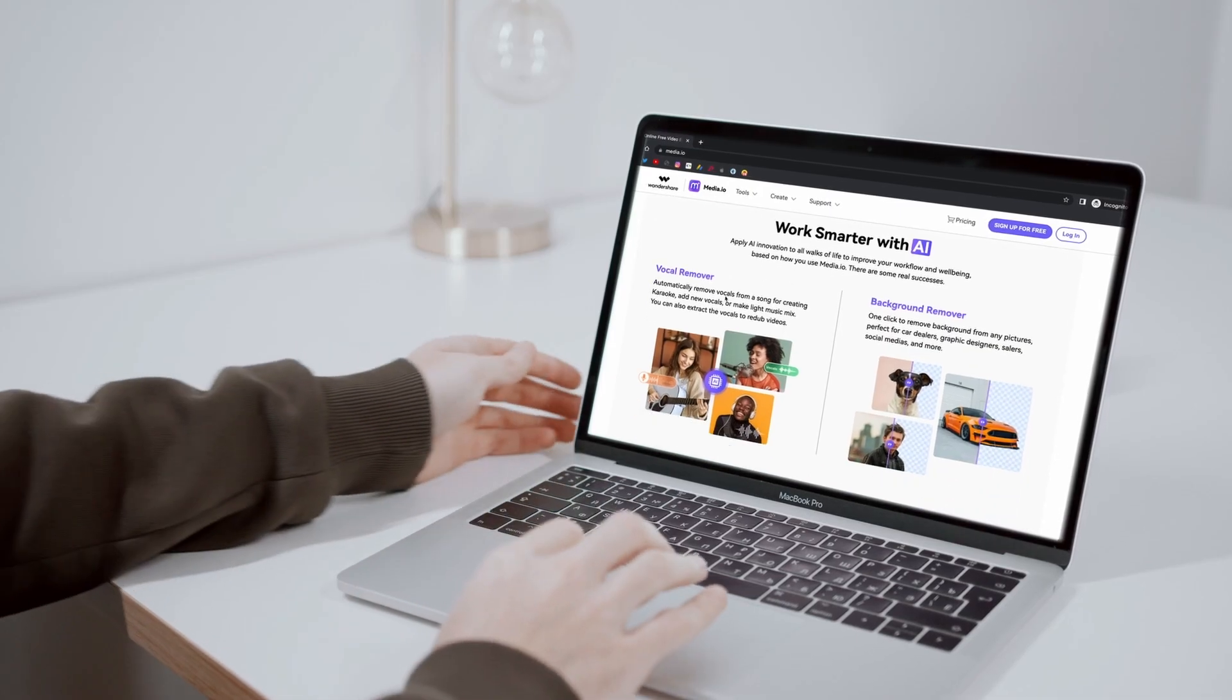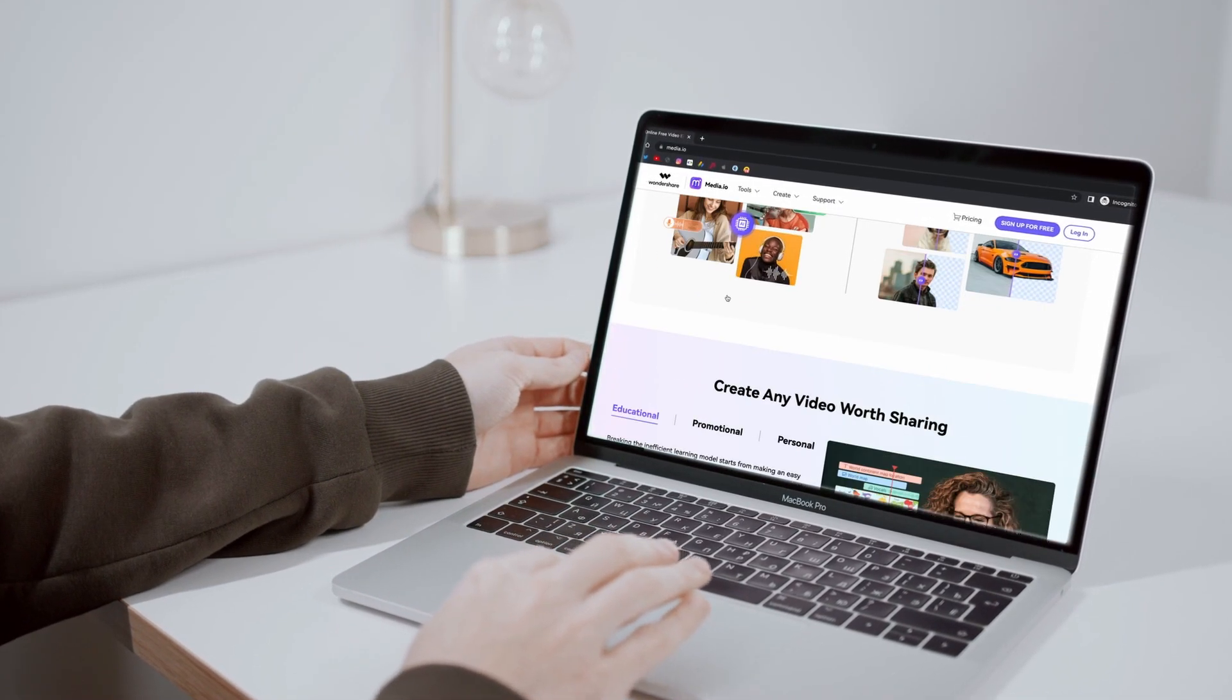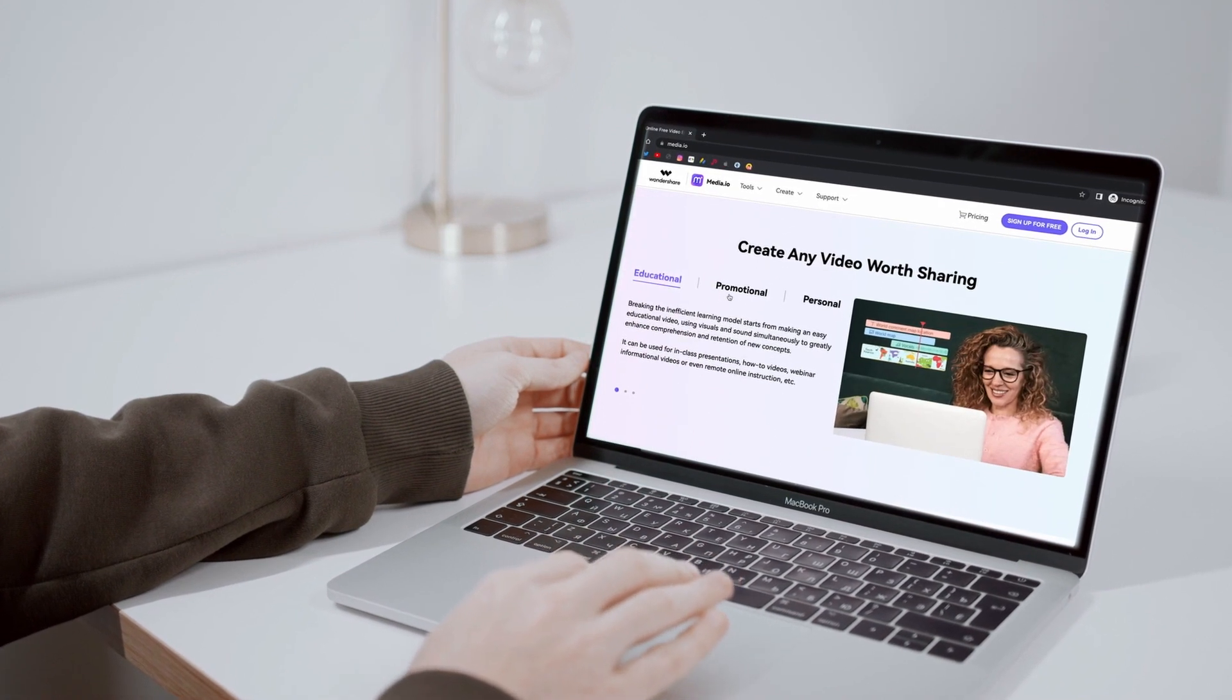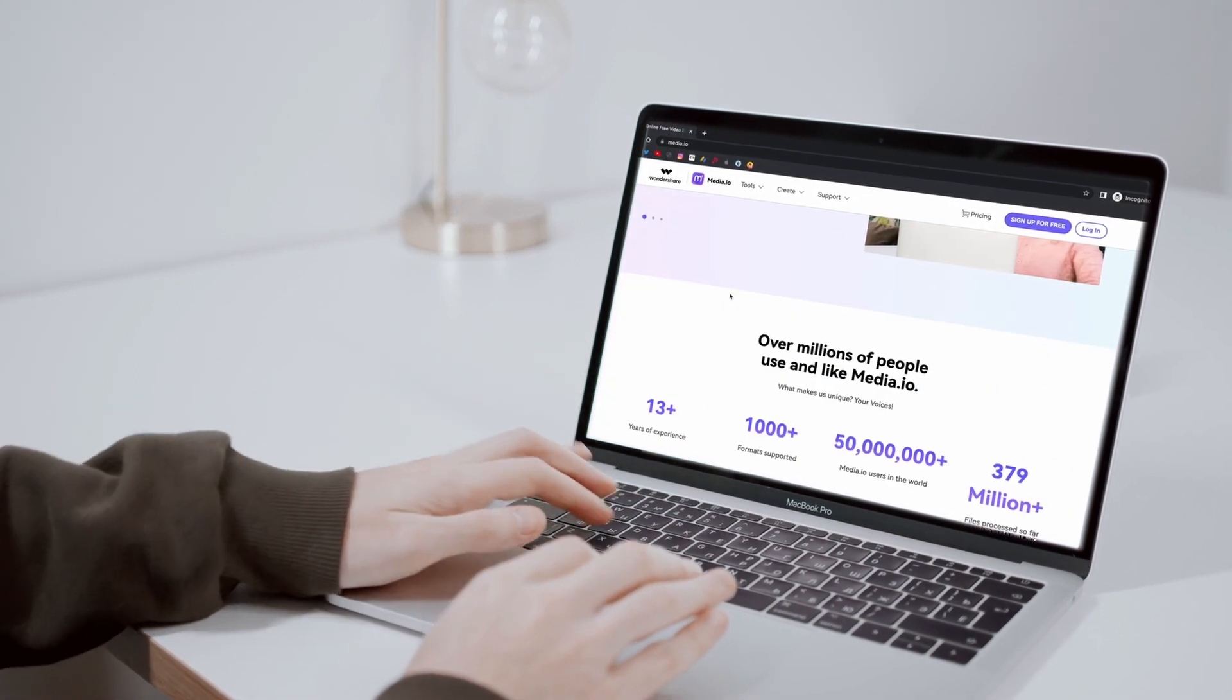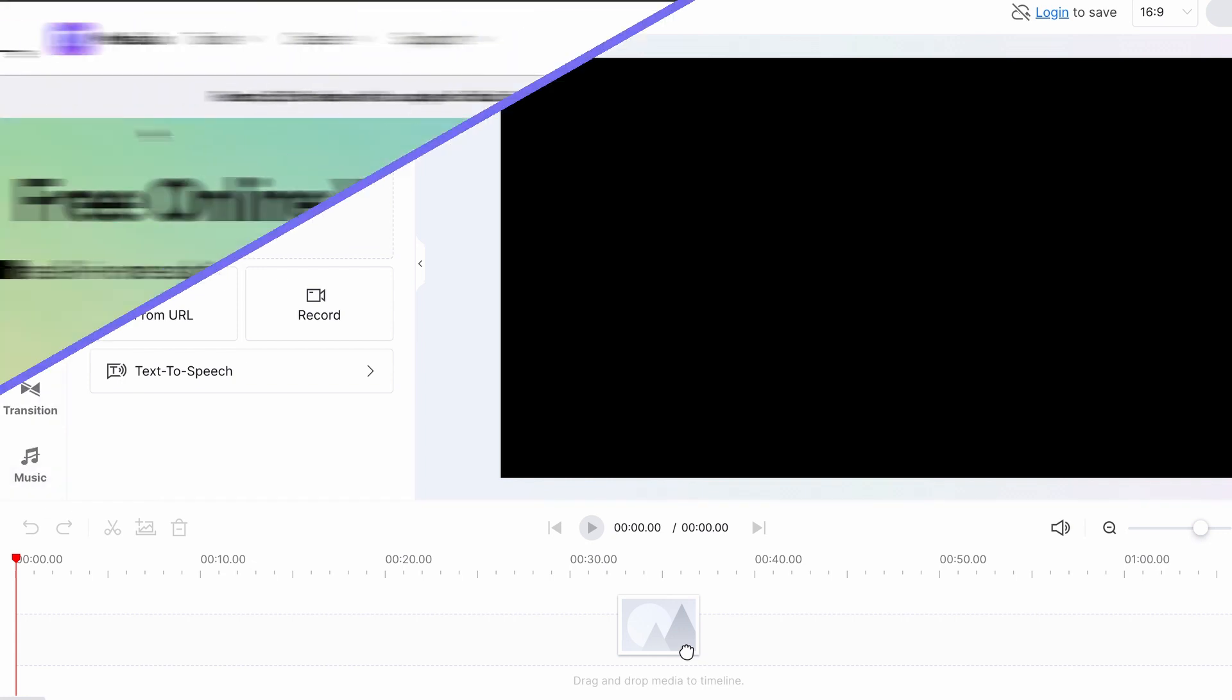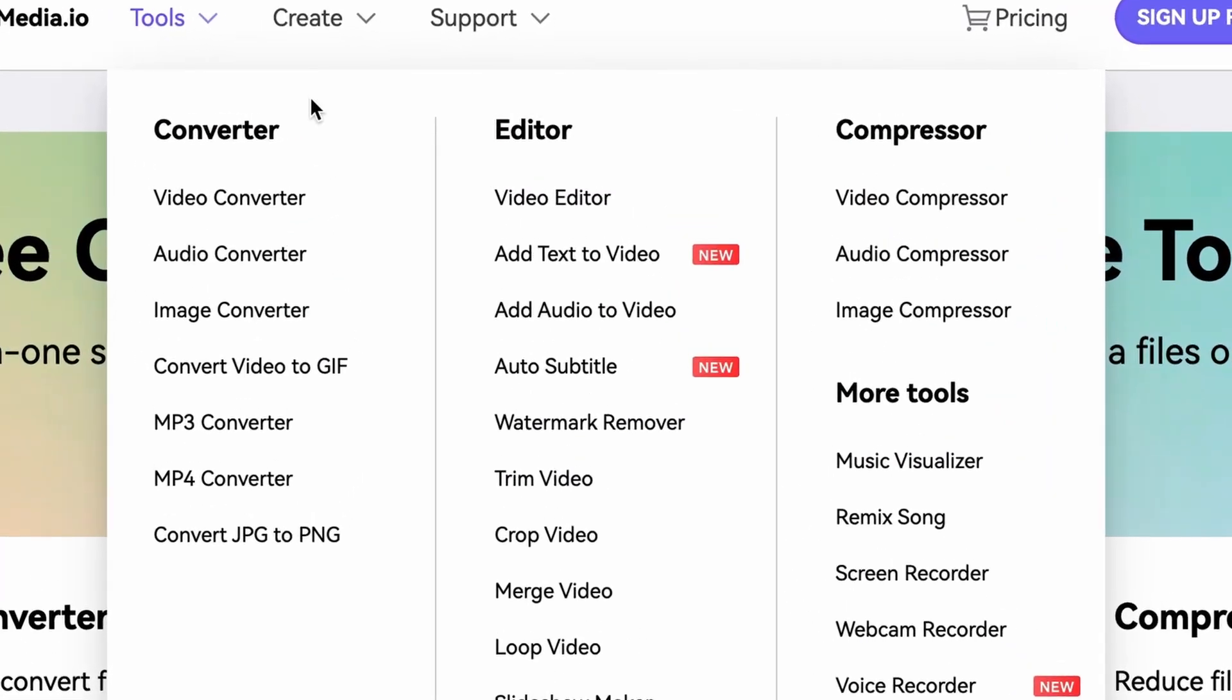It's available on any computer with internet access as you don't need to download and install software for it. It's super easy to use thanks to its intuitive design. So without any further ado let's go to Media.io and from the tools menu select the video editor.